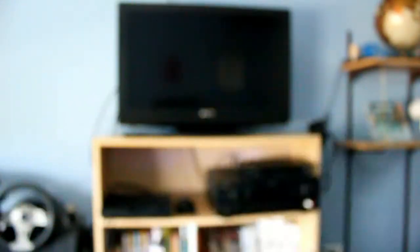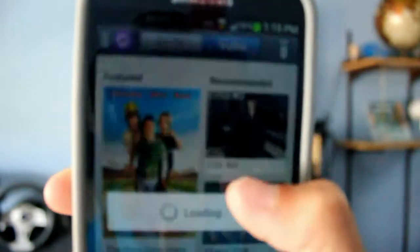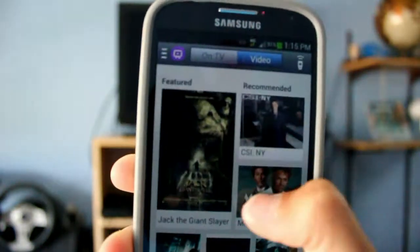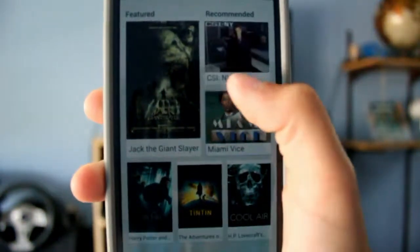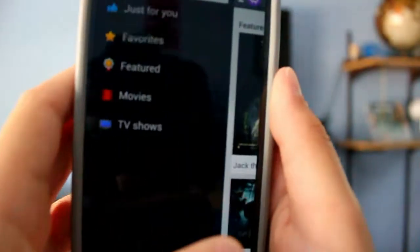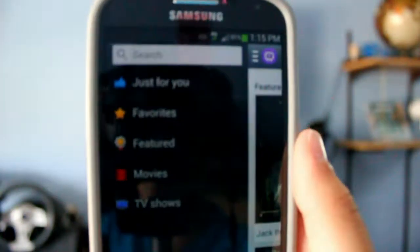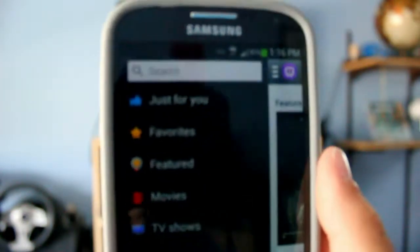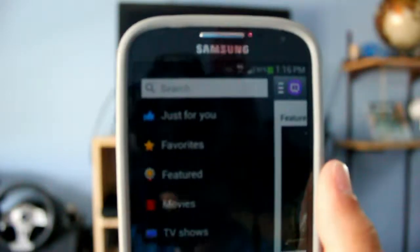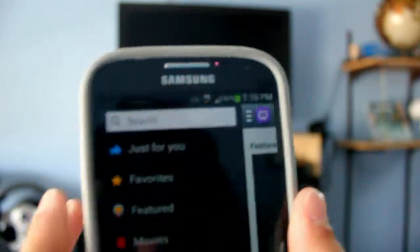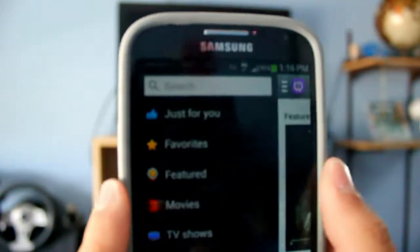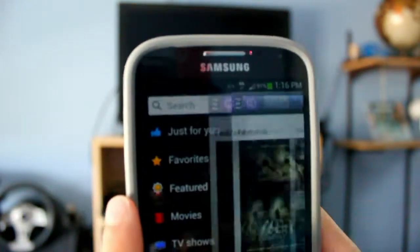Back to available now. And then you have videos, and it shows you featured, recommended, and all these different videos that you can watch. When you swipe from the left, you get just for you, videos on TV right now that you can watch. Sorry if it goes out of focus, I'm trying my best. Favorites, featured movies, and TV shows that you can watch.